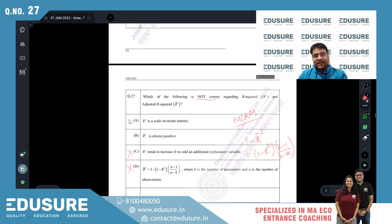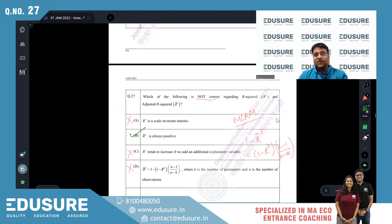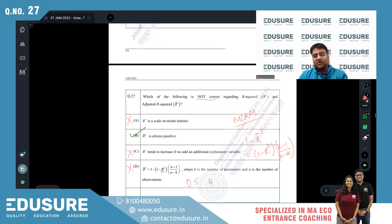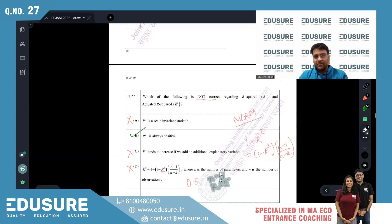R² is a scale-invariant statistic — also correct. What is incorrect is option B: adjusted R² can actually be negative when R² is very small. For example, with R² = 0.5, n = 11, and k = 5, adjusted R² turns negative. So the answer is B.